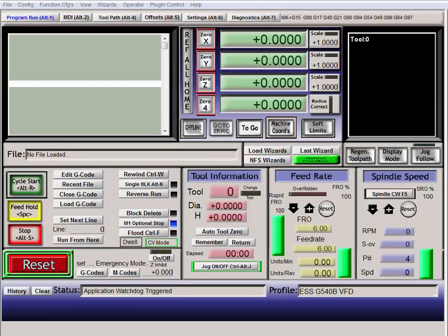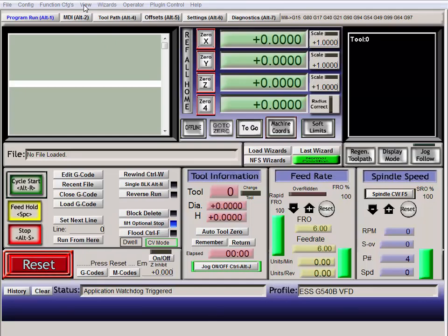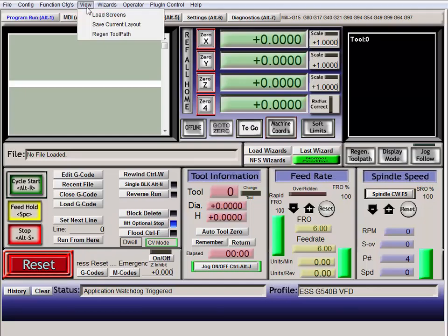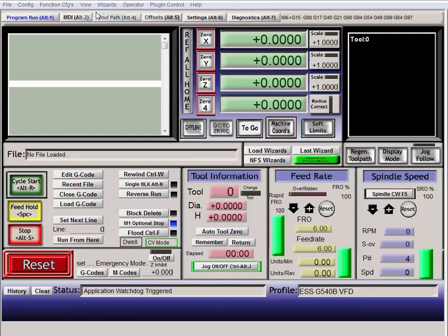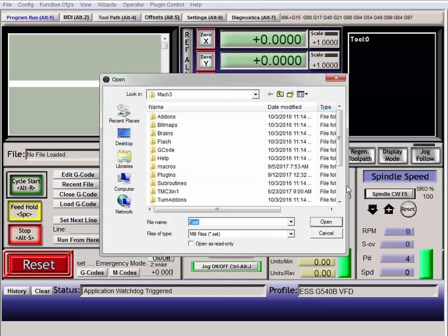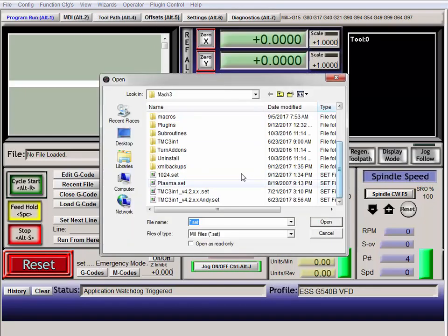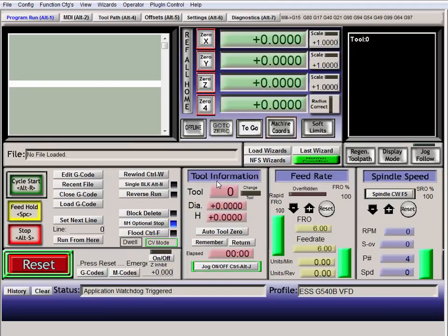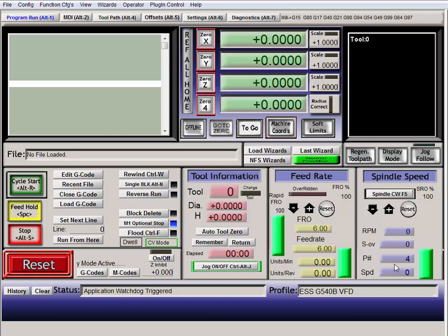We now open up your Mach3 profile. And if it isn't the screen set you wanted, you can go to load screen. Open the one you wanted. And as you can see now, we have P number. And pulley number always defaults to four.